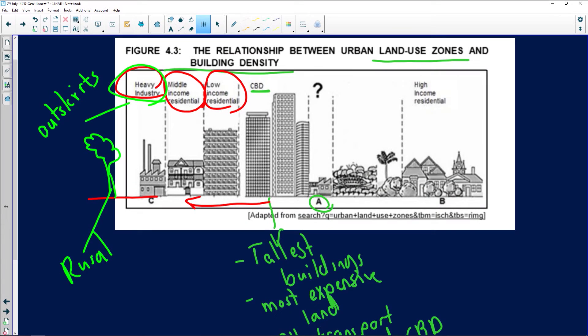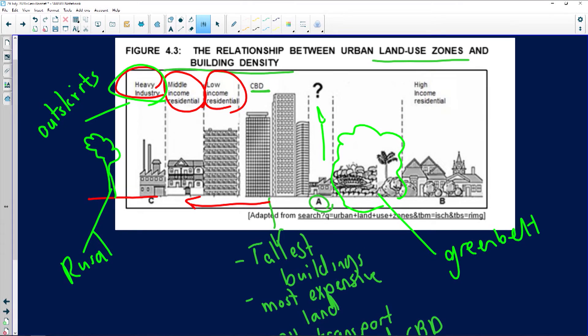Between zones A and B near the CBD there's a green belt — a park or recreation area where building is not allowed, preserved for recreation and adding to the flora of the urban area. Right next to the green belt is the high income residential area, usually furthest away from the CBD. Property sizes are much bigger than middle income areas, more aesthetically pleasant, closer to the green belt and more peaceful — and residents can afford their own transport to work.